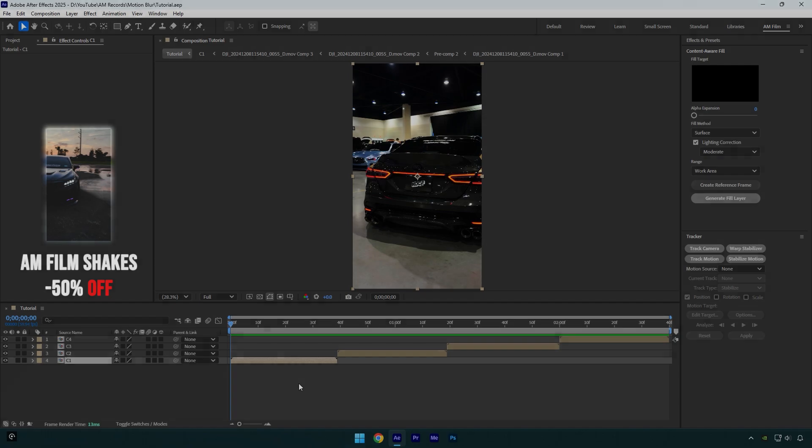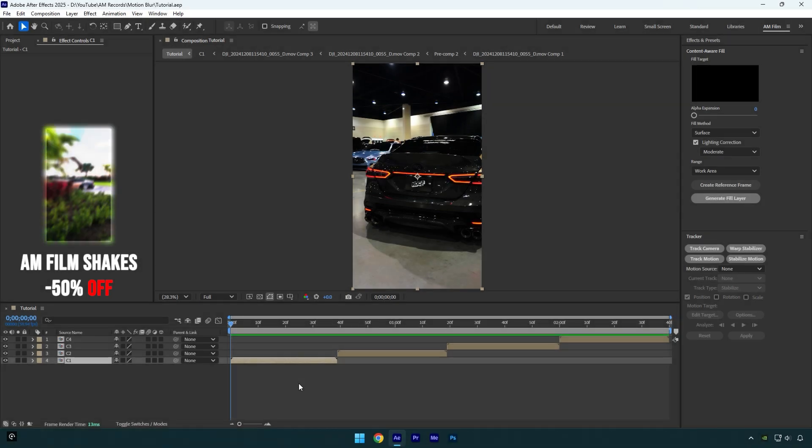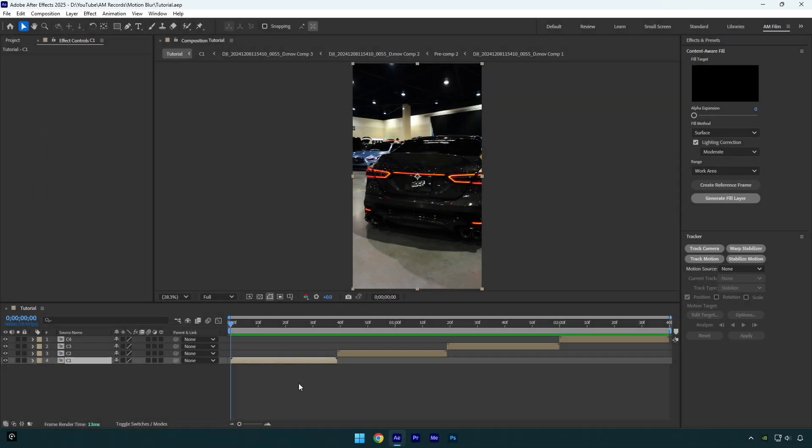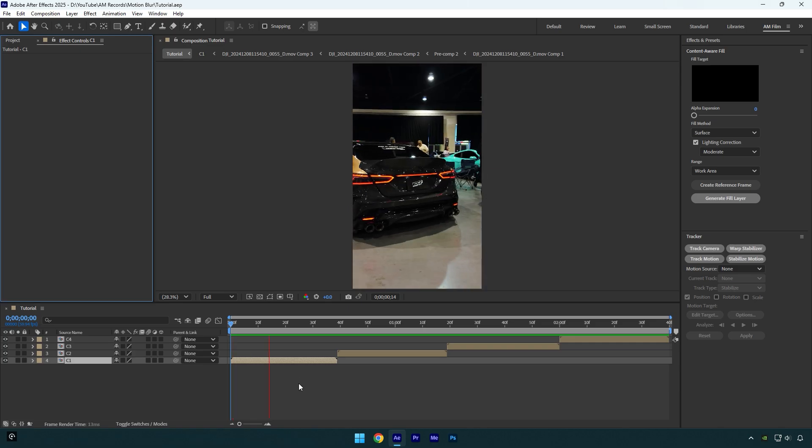I always use RSMB Pro. It's a paid plugin and the results are always great. I can't recommend it until you go and get it, and it is the best motion blur. I can only say that it will give you smooth and great motion blur. So let me show you this video without motion blur and then I will show you with RSMB Pro.